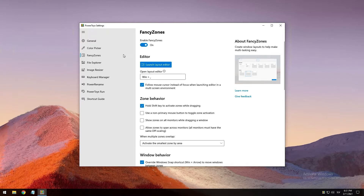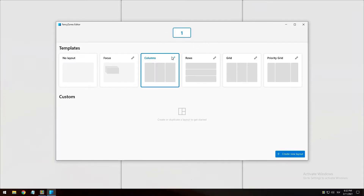To get started using Fancy Zones, you need to enable the utility in PowerToys settings and then invoke the Fancy Zones editor UI. Launch the zones editor using the button in PowerToys settings or by pressing your Fancy Zones shortcut key. I highly recommend running PowerToys with administration permissions to clear any disruption. If we launch the layout editor, it should pop up and now we can edit any of these styles.